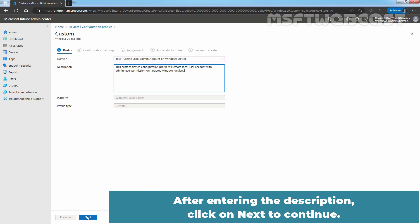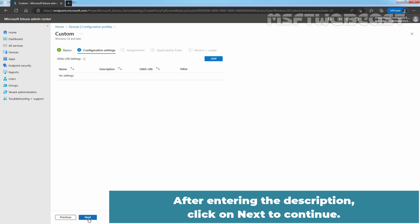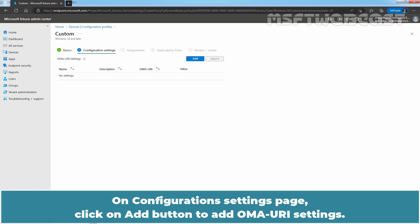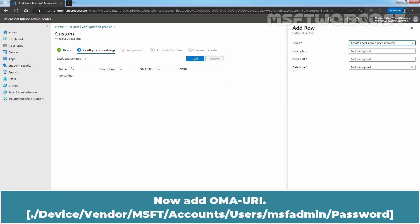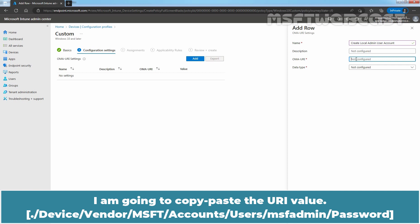On Configuration Settings page, click on Add button to add OMA URI settings. Specify the name, create local admin user account. Now add OMA URI. I am going to copy paste the URI value.